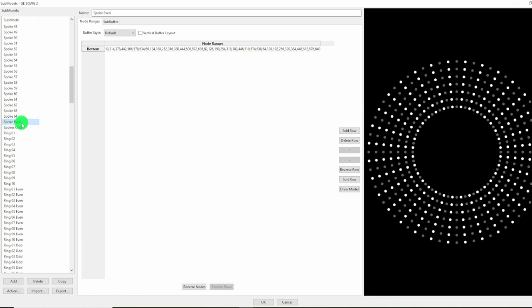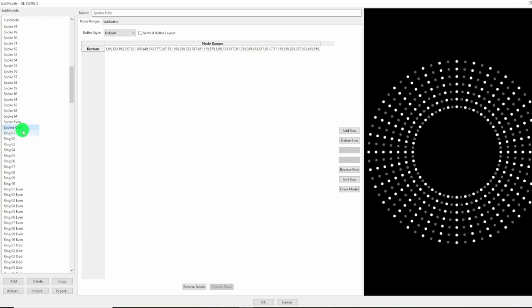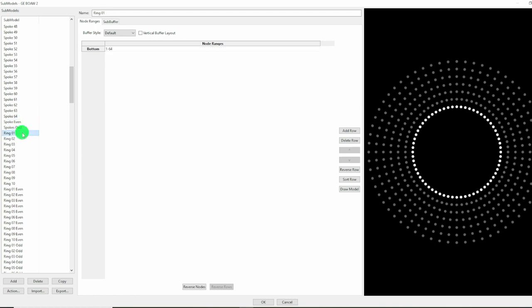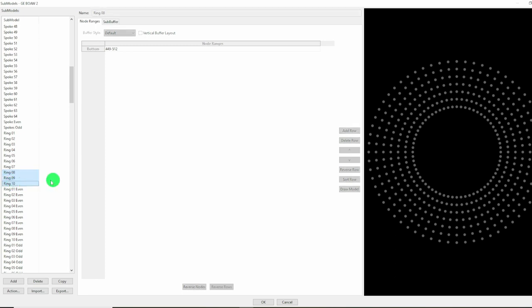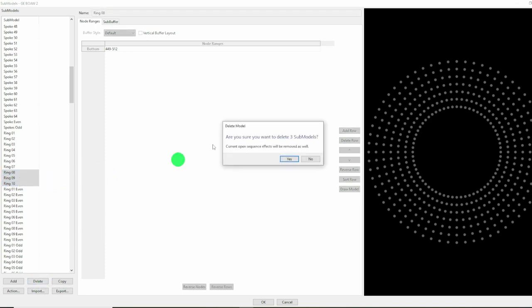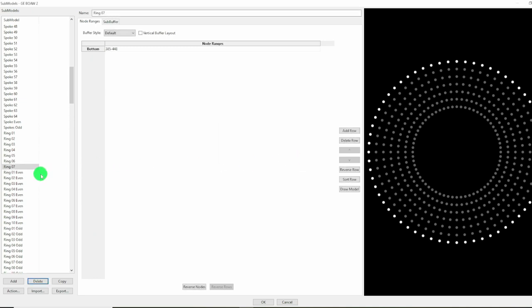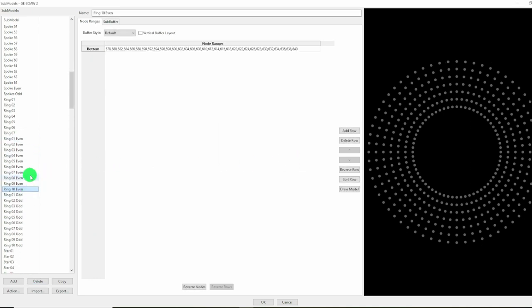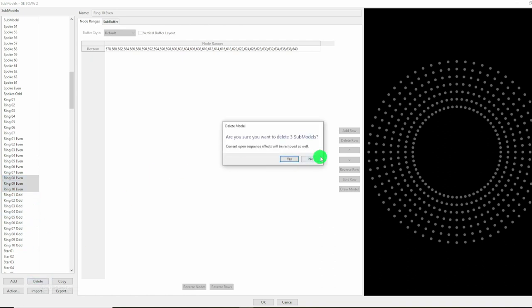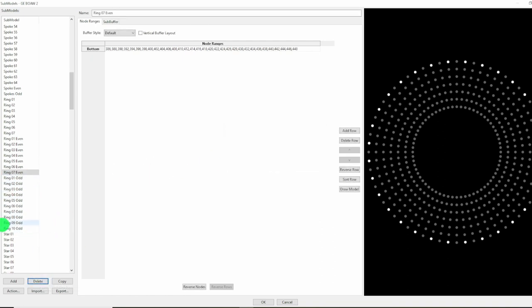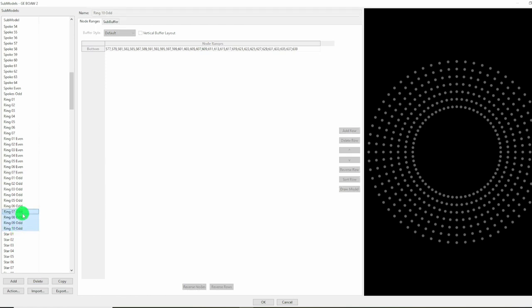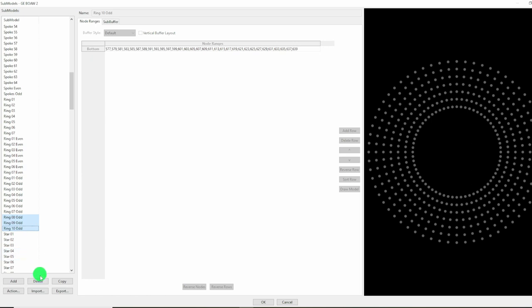So we've got the spokes even, the spokes odd. We have rings - these are a lot more easy to do because all we need to do is just remove the 8, 9, 10 rings which don't exist in the baby. Similarly with the ring evens, we can just delete the outer rings that aren't present. And the same with the ring odds.